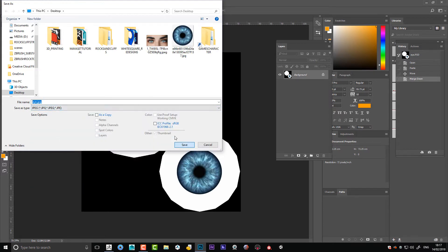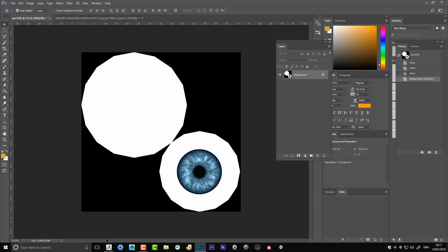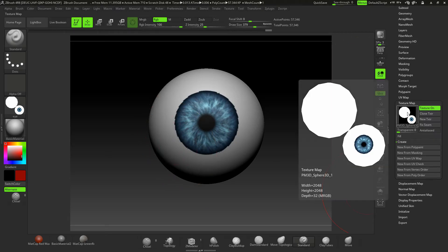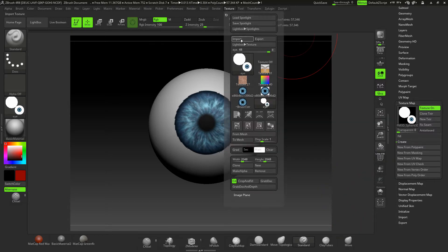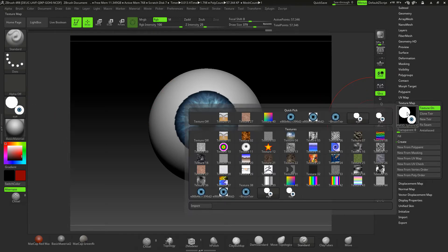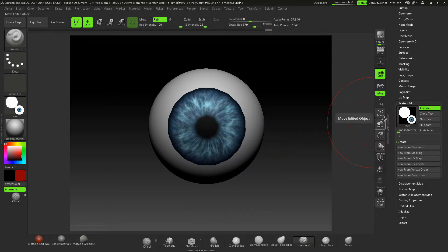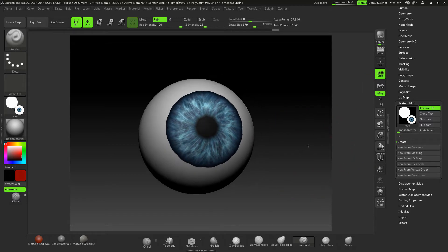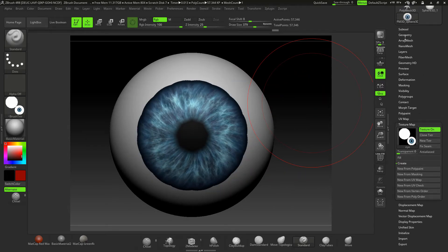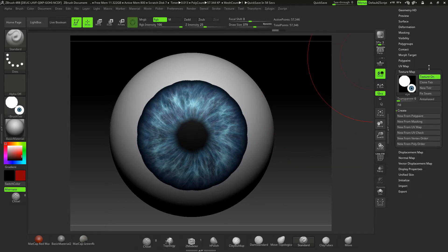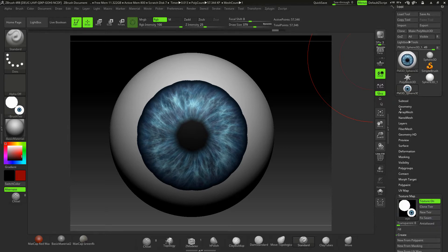Back in ZBrush, I'll click into Texture, Import, and import this new version. I'll select it, and straight away it's going to look better. It is showing a little bit of funniness around the outside, and that's basically because our UVs need a bit of changing.